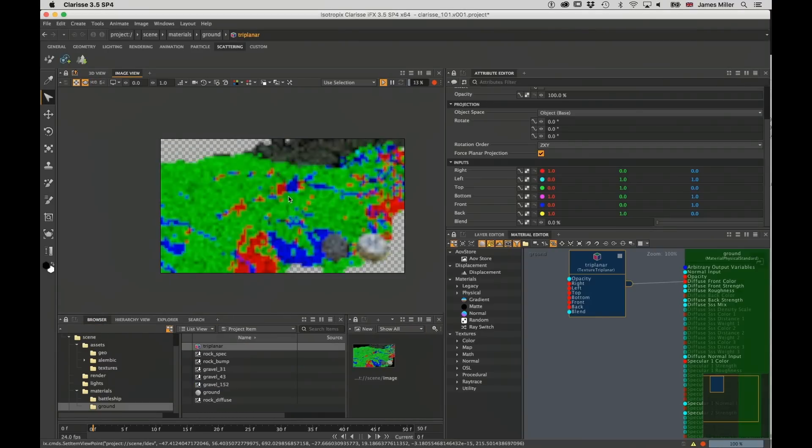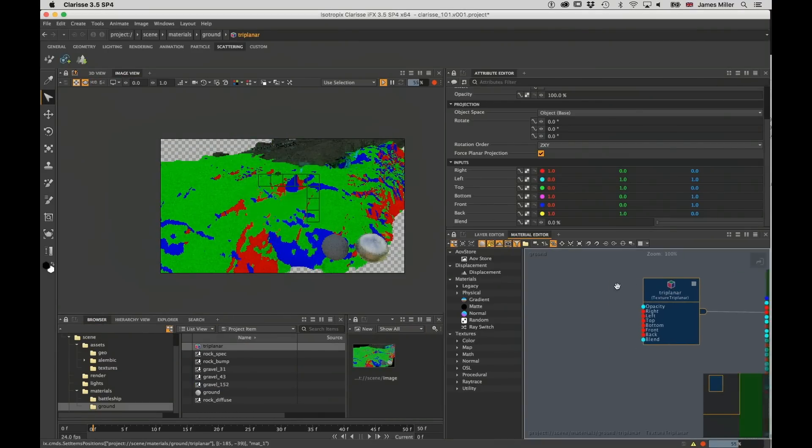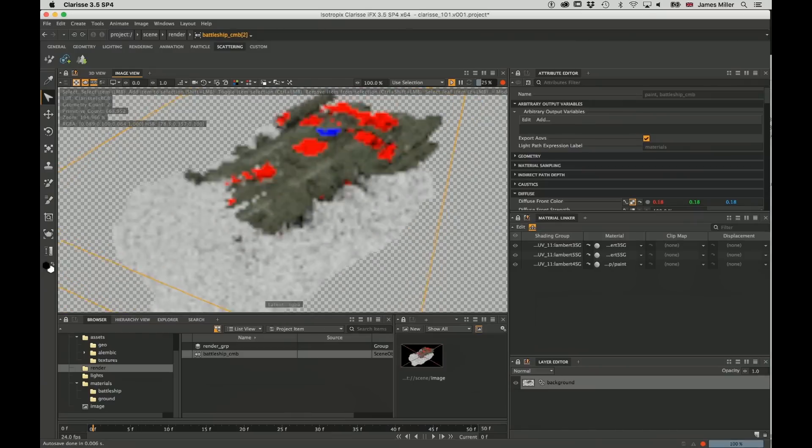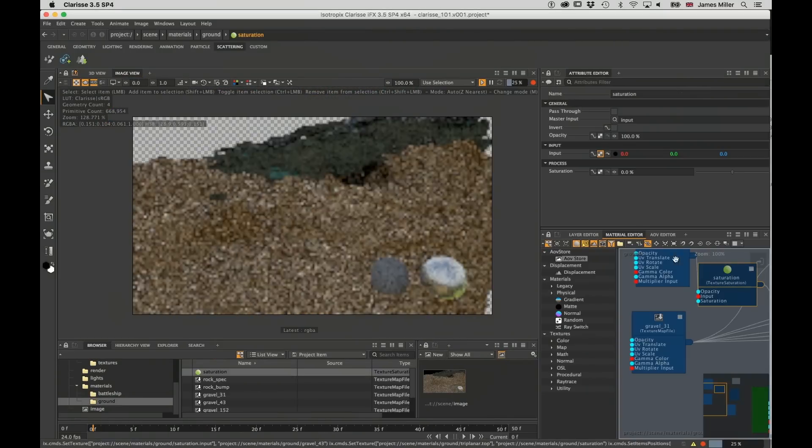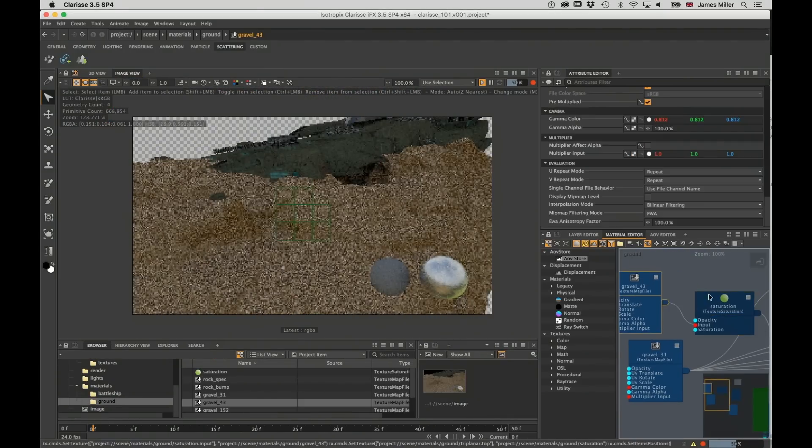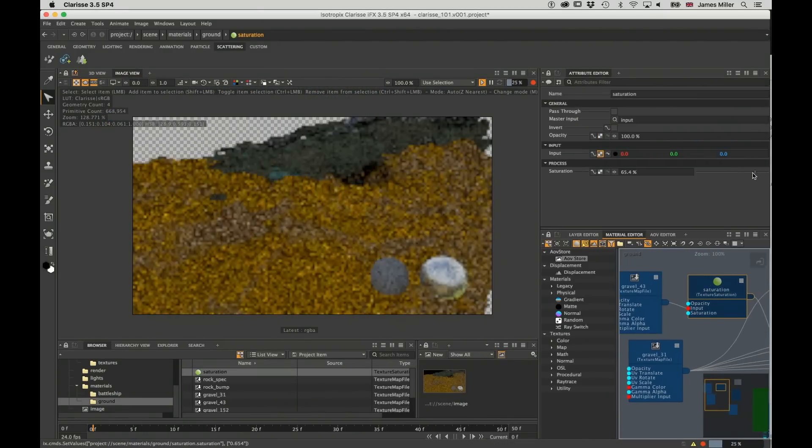We're then going to create triplanar materials, traditional PBR materials, and wire that whole thing up to render and have a look at where all the samples live.